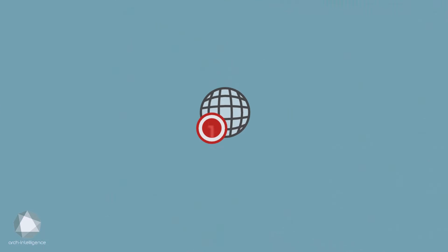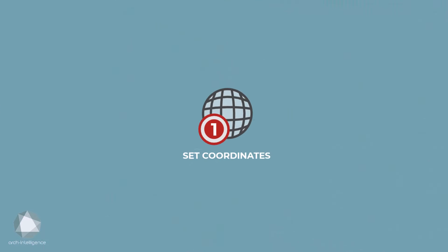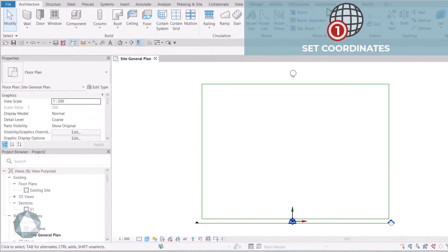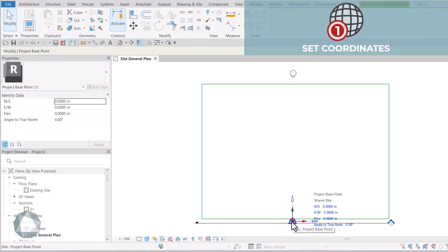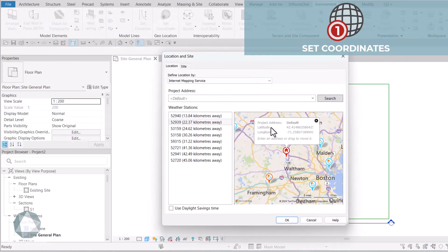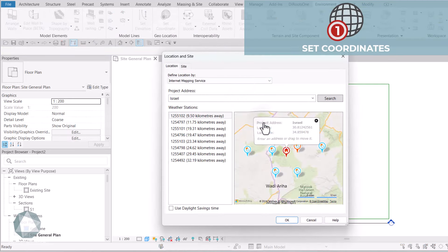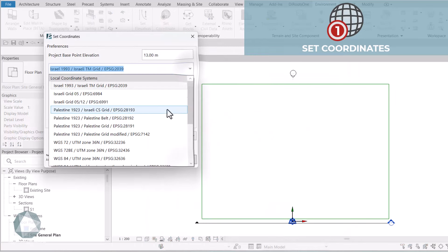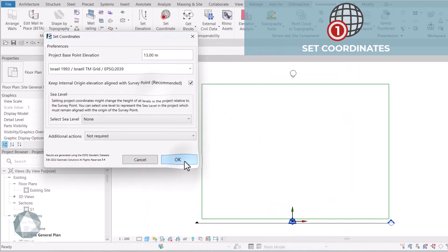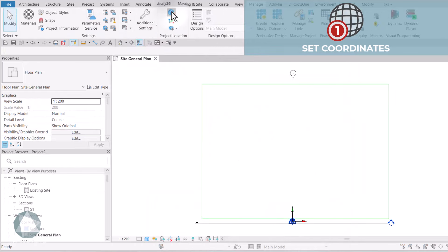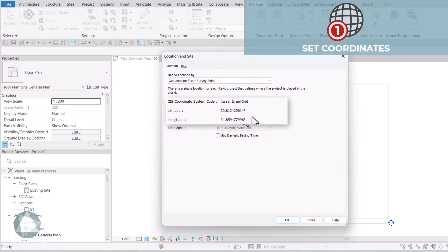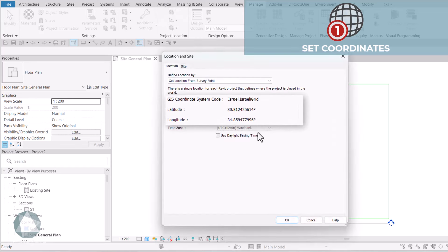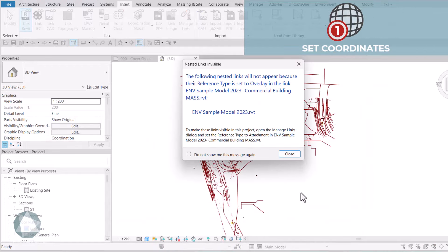1. Set Coordinates. Some projects start with no available survey data, but shared coordinates are required to collaborate with team members. Use this option to simply enter the project address and its local datum, and voila! You just established shared coordinates, so from now on, any data you receive will go in the right place.